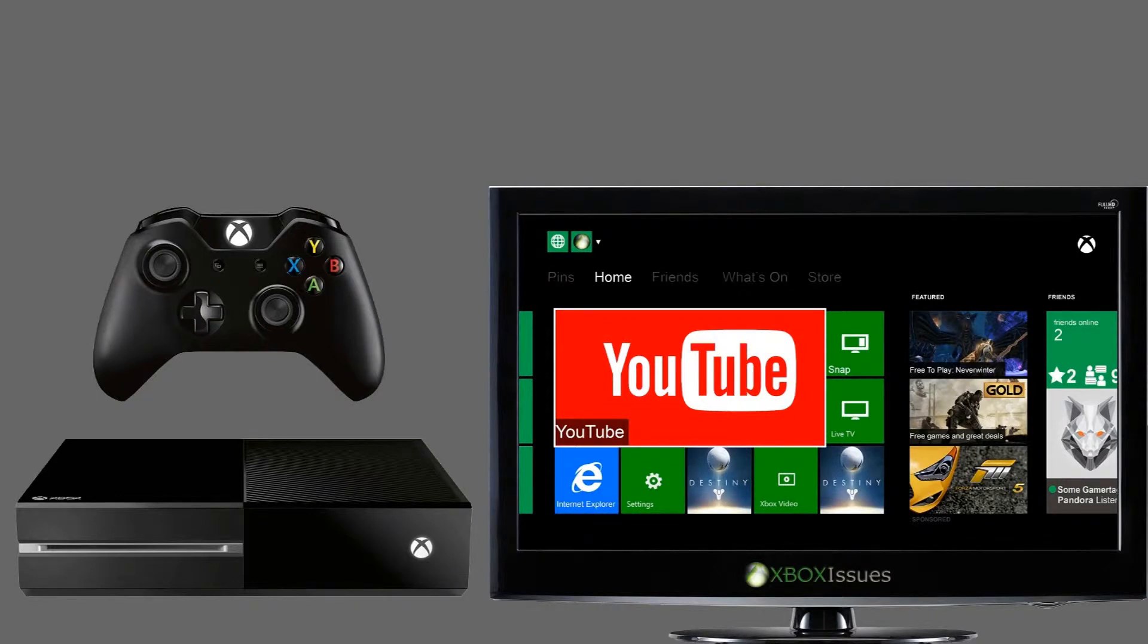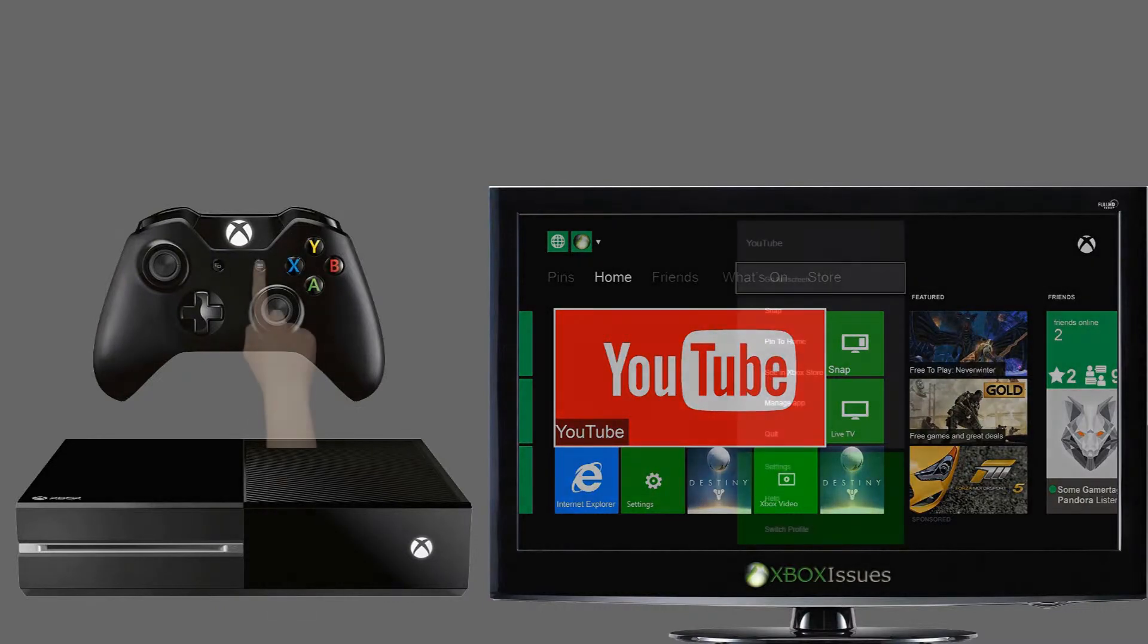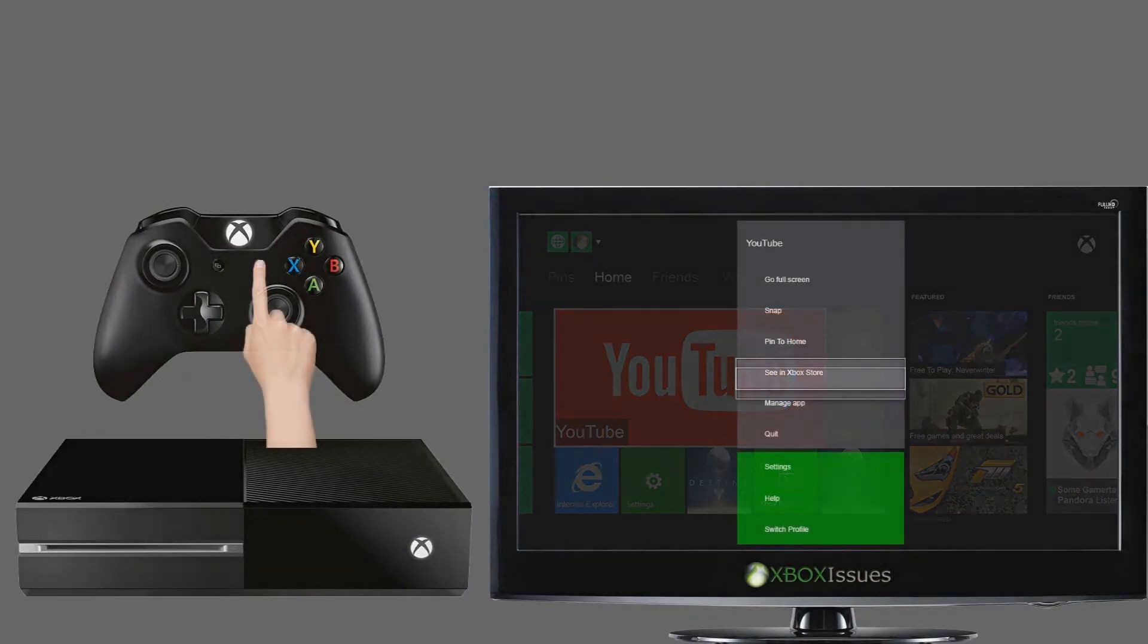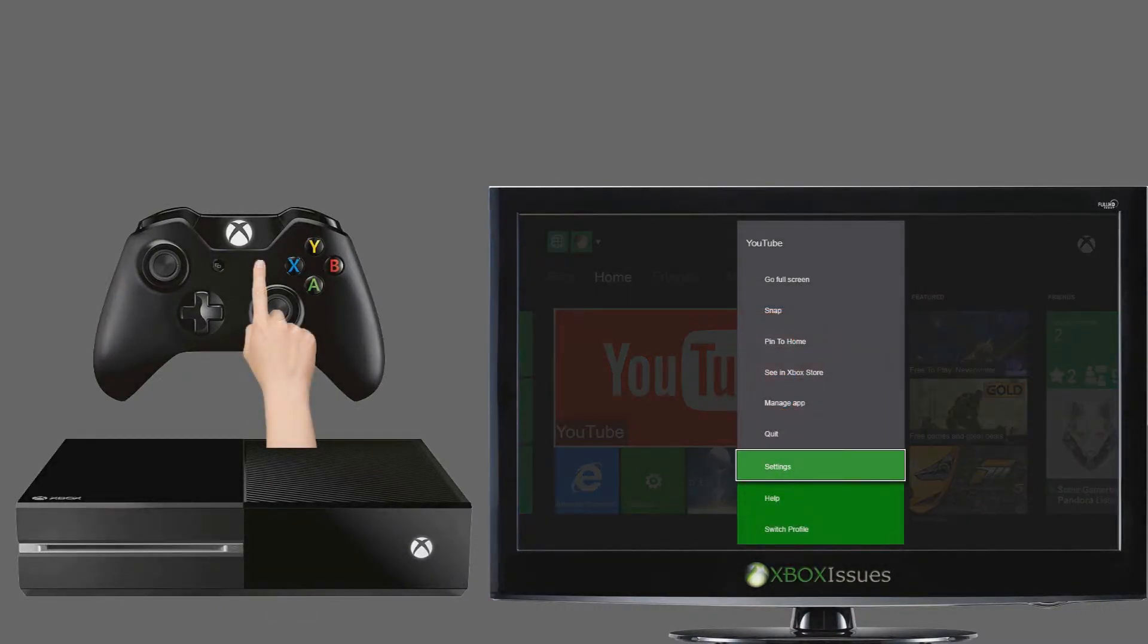Press the menu button on the controller. Select settings.